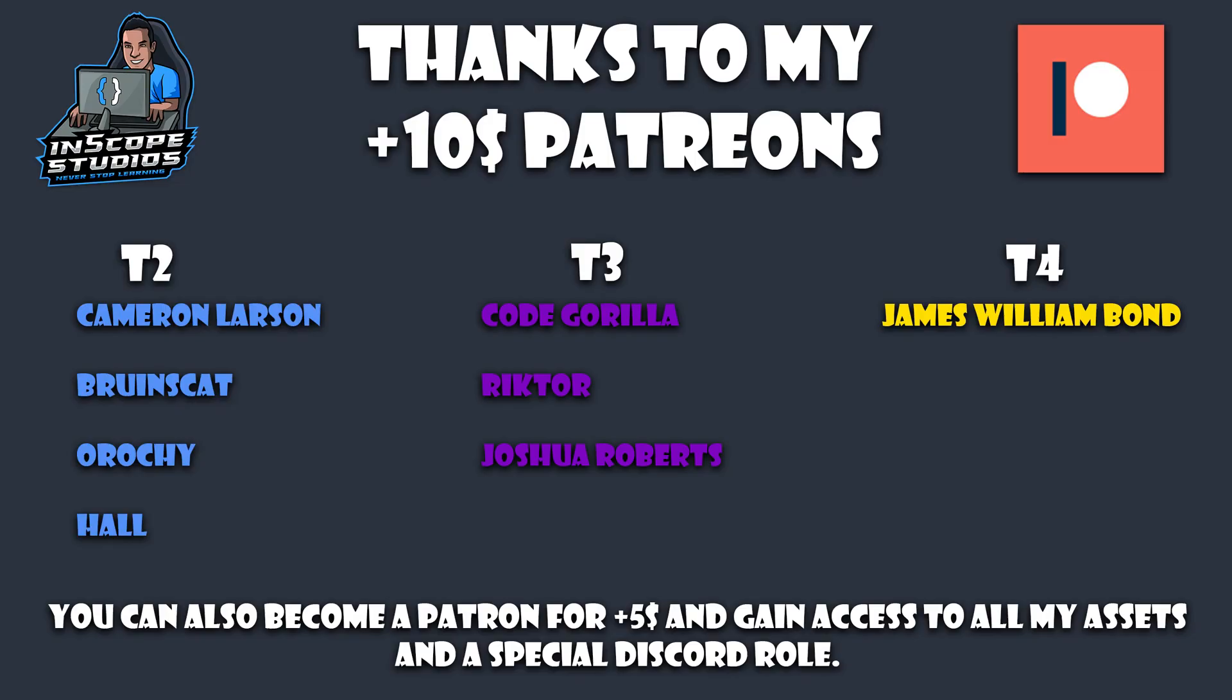Before we get going with the video, I would like to take a moment to say thanks to all my Patreons. As I said many times before, I wouldn't be able to make these videos without you guys, so thank you so much for all your support. I would also like to say thanks to Richter, Joshua and Code Gorilla for their tier 3 sub this month, and special thanks to James Williams Bond for his tier 4 sub this month.